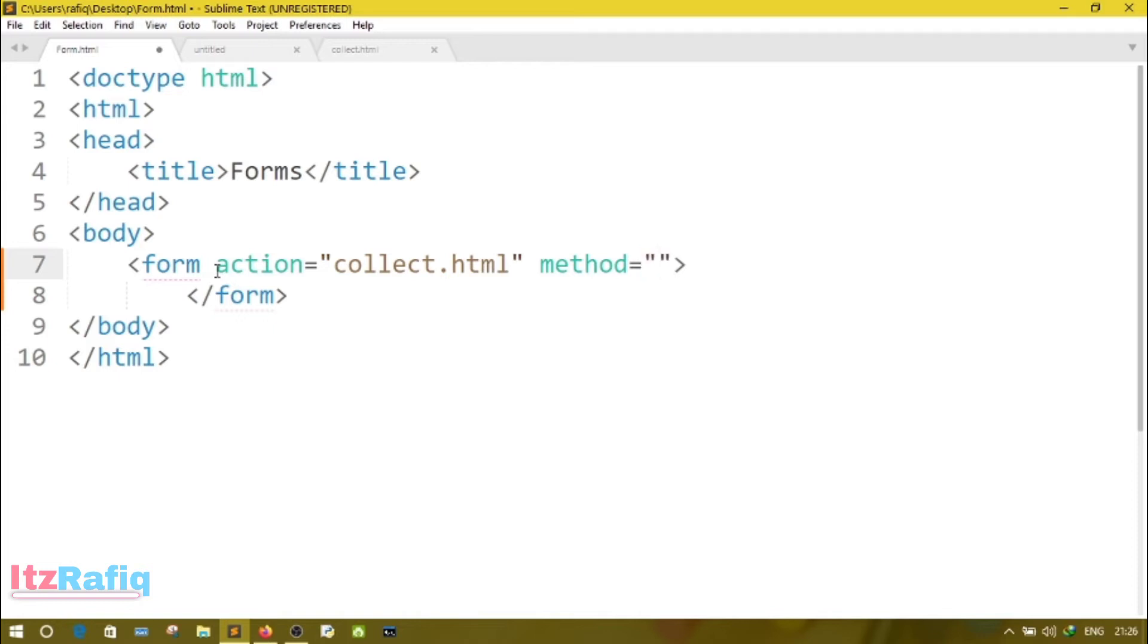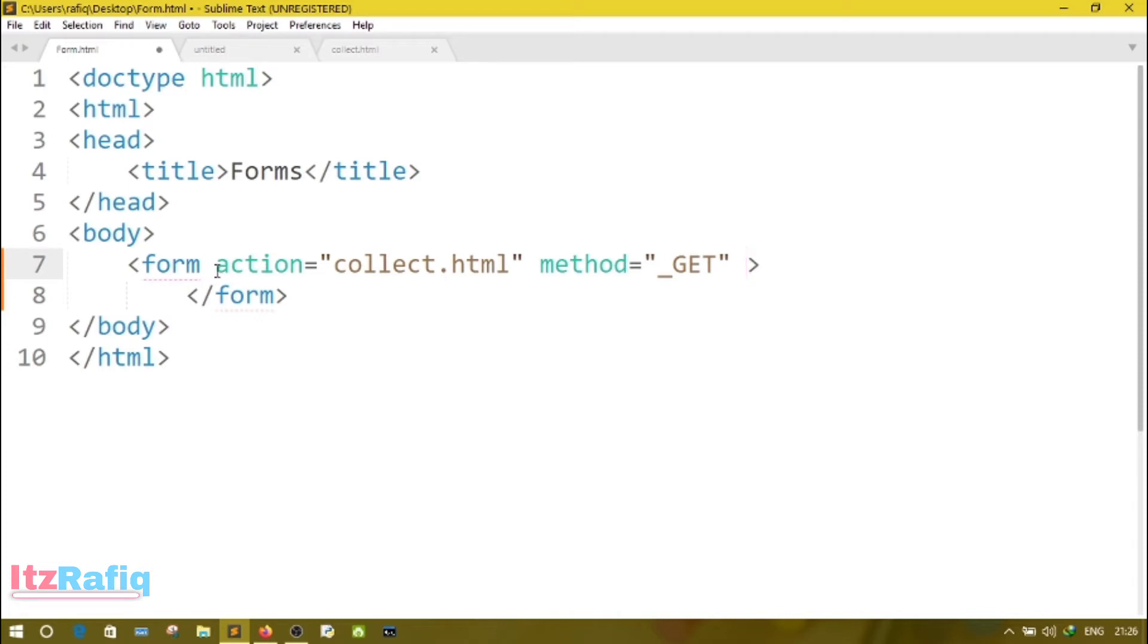After that, the next attribute is method. Method means how we want to send the information. There are mainly two methods: GET and POST. When we send the information through GET, the information is visible to the address bar or URL. But if we send the information through POST method, then the information is not visible to the address bar or URL.